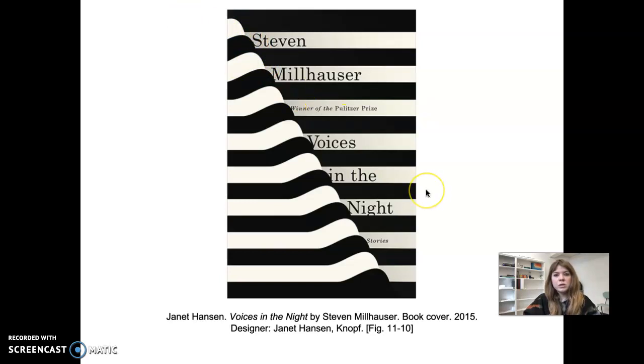This was done in 2014 — a very simple color scheme, very simple concept, but it works really well.